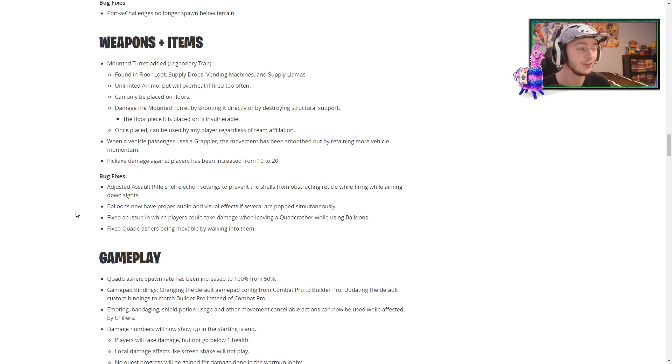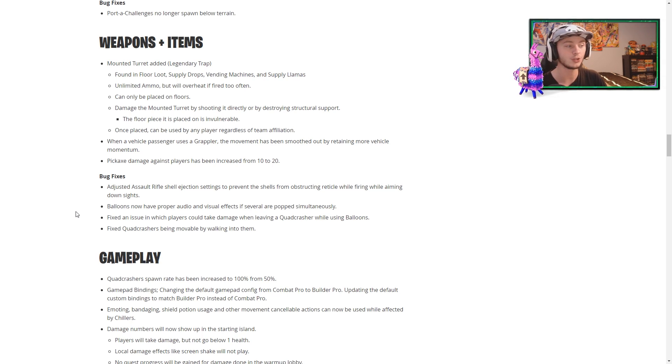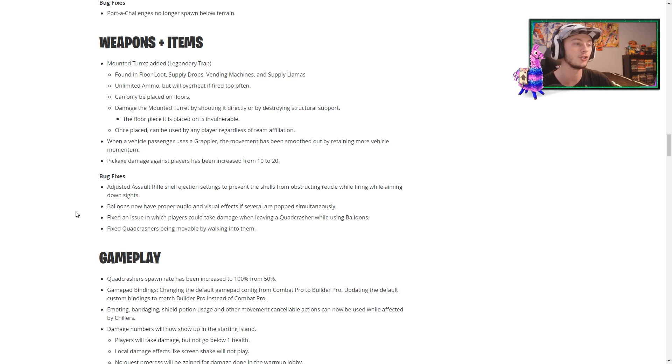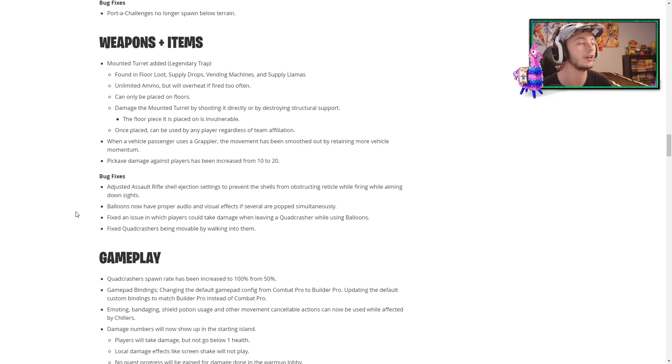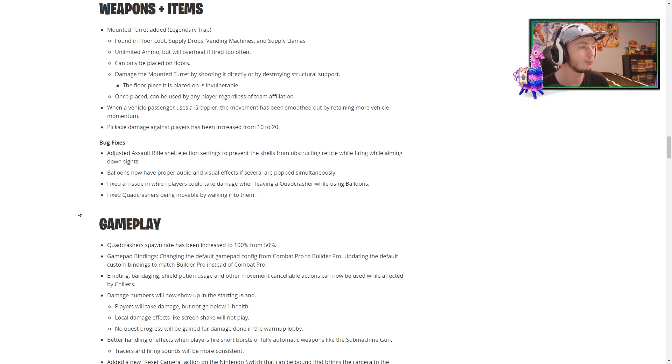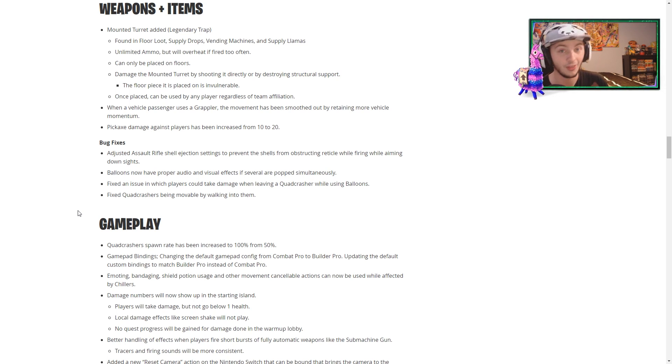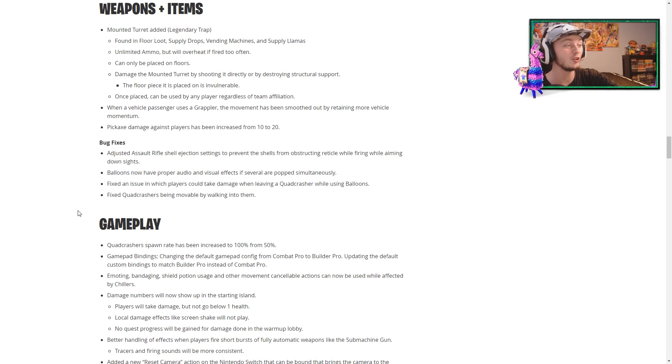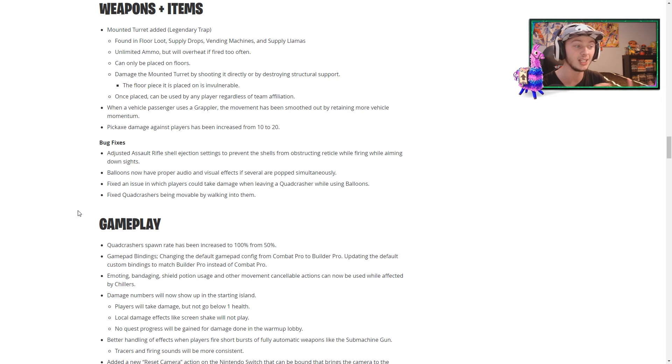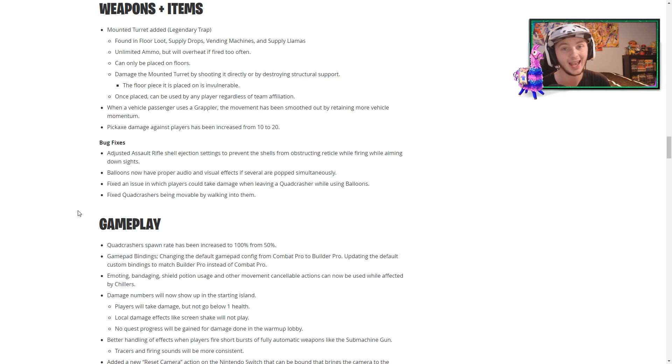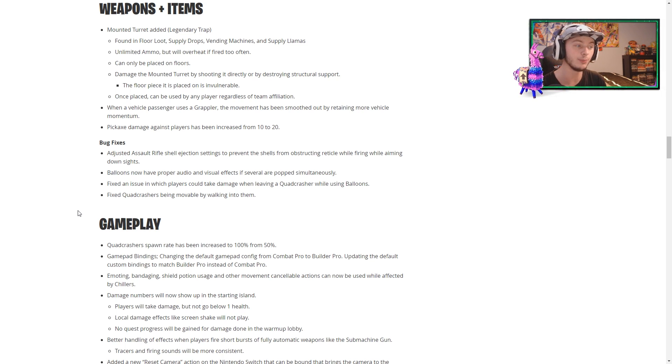In terms of bug fixes, they have adjusted the assault rifle to where when you're shooting and you're aiming down sight, it is no longer going to obstruct your reticle when you're firing, which is actually really good. Balloons now have proper audio and visual effects if several are popped simultaneously. This one is awesome. They have fixed an issue in which players could take damage when leaving a quadcrasher while using balloons. Thank you, Epic Games. And they fixed quadcrashers being movable by walking into them.